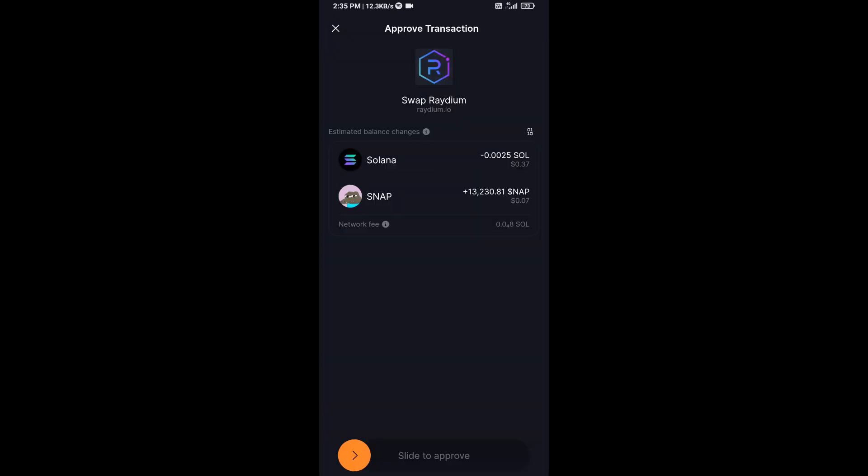Then you will receive this token successfully on Solflare wallet. So guys, I have only shared technical process, not financial advice. Thanks for watching.